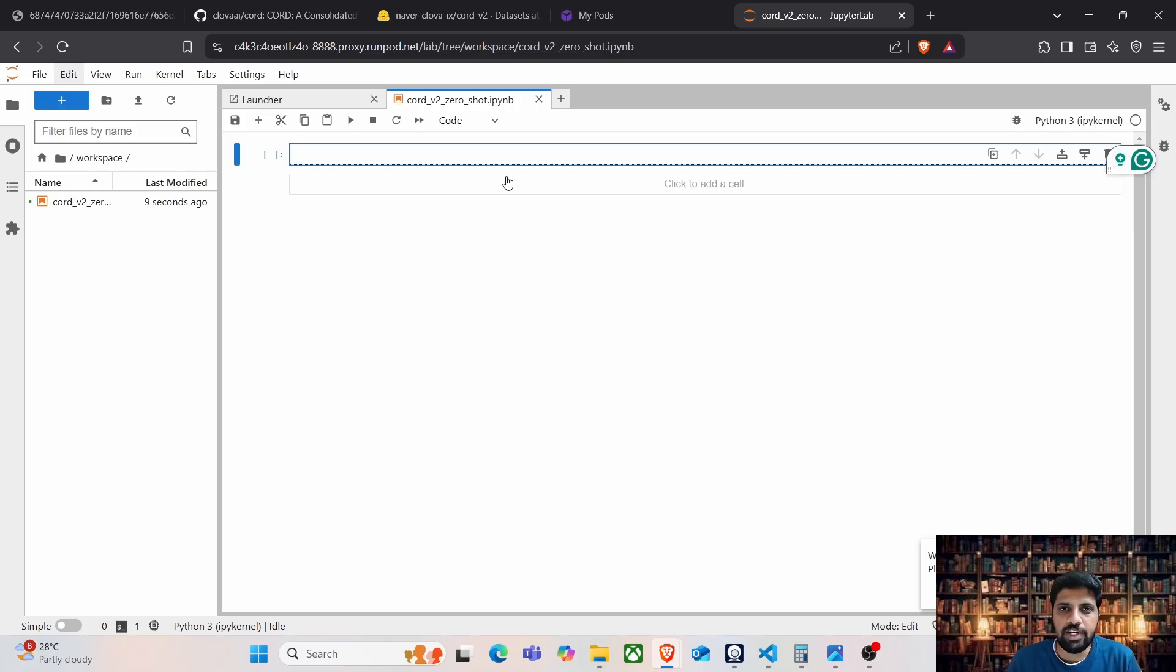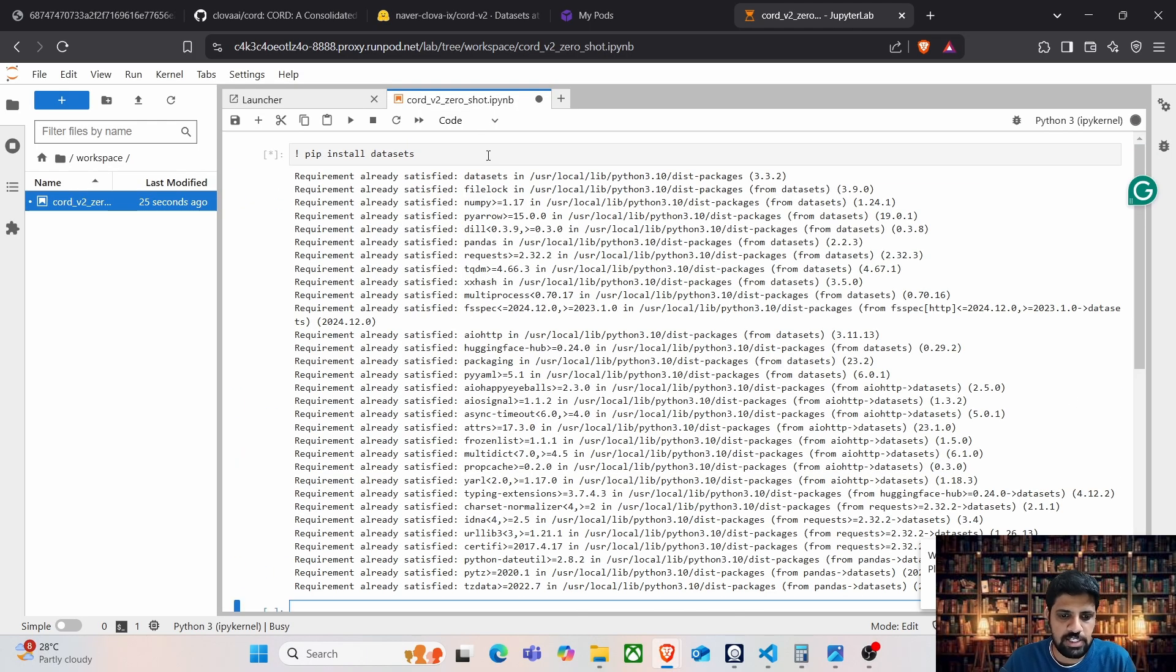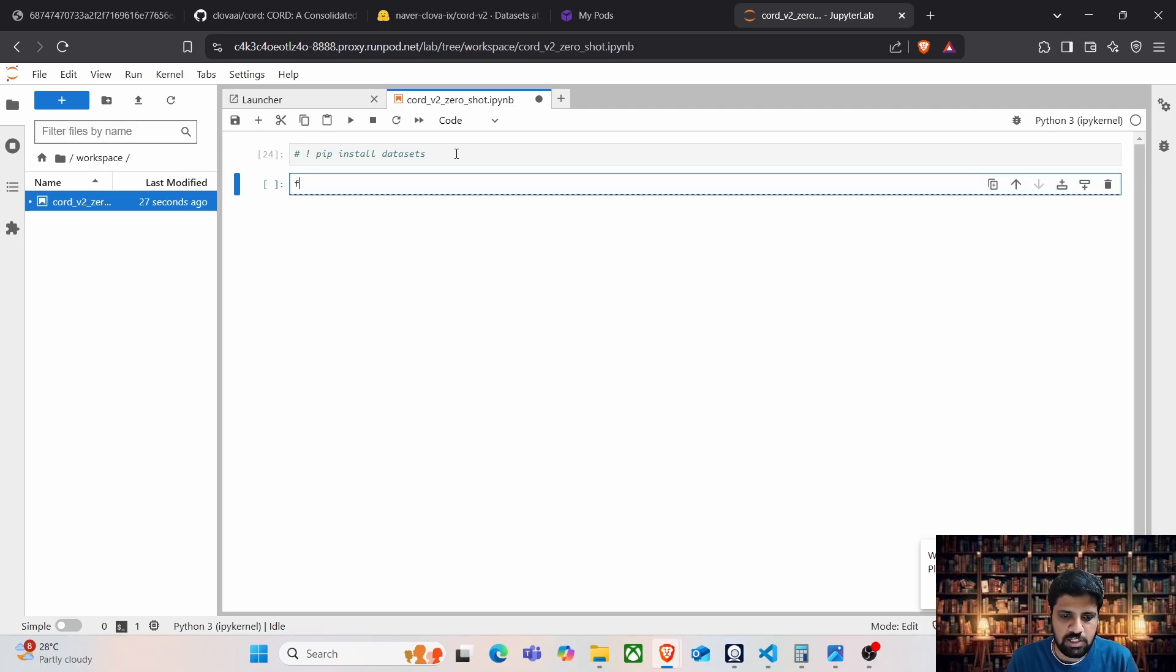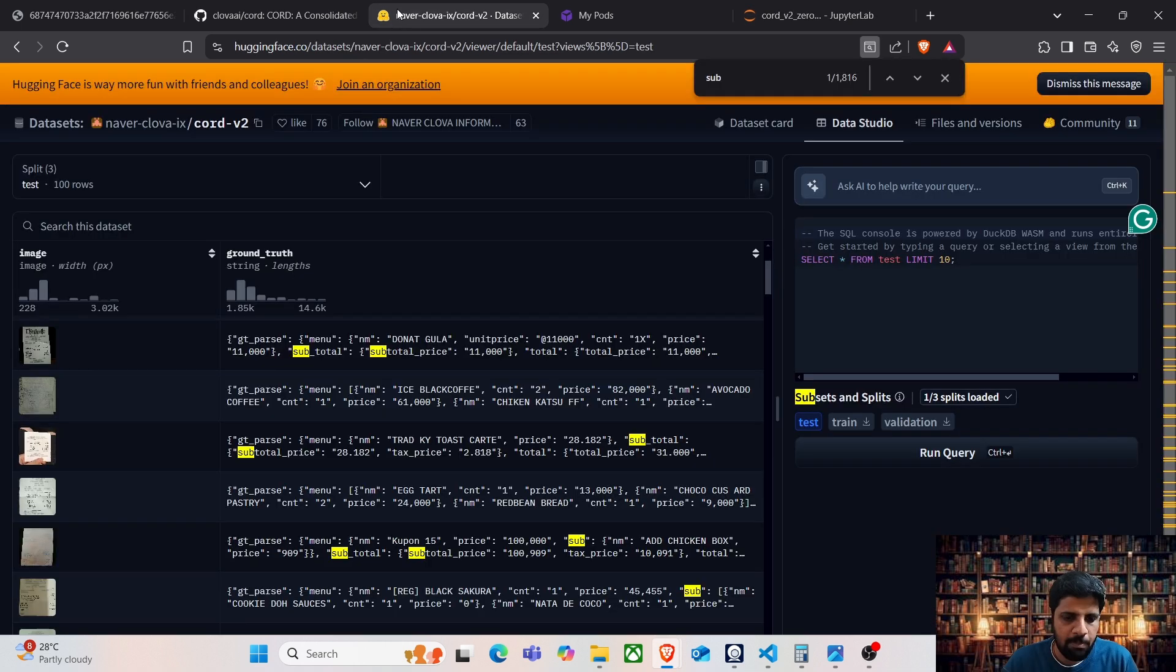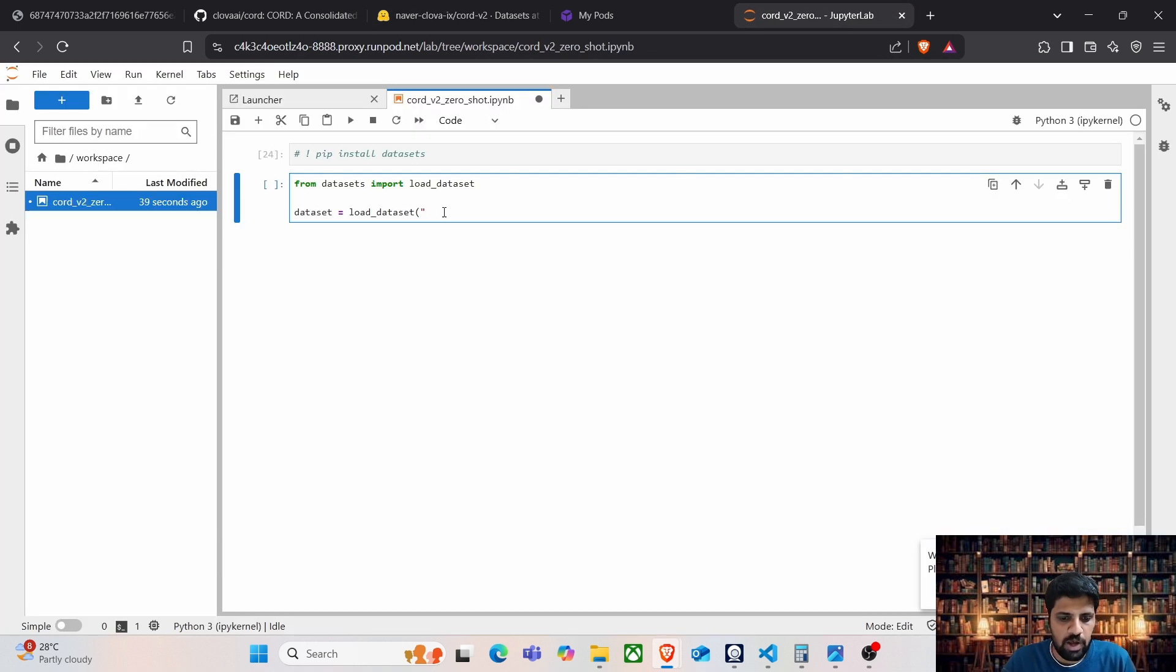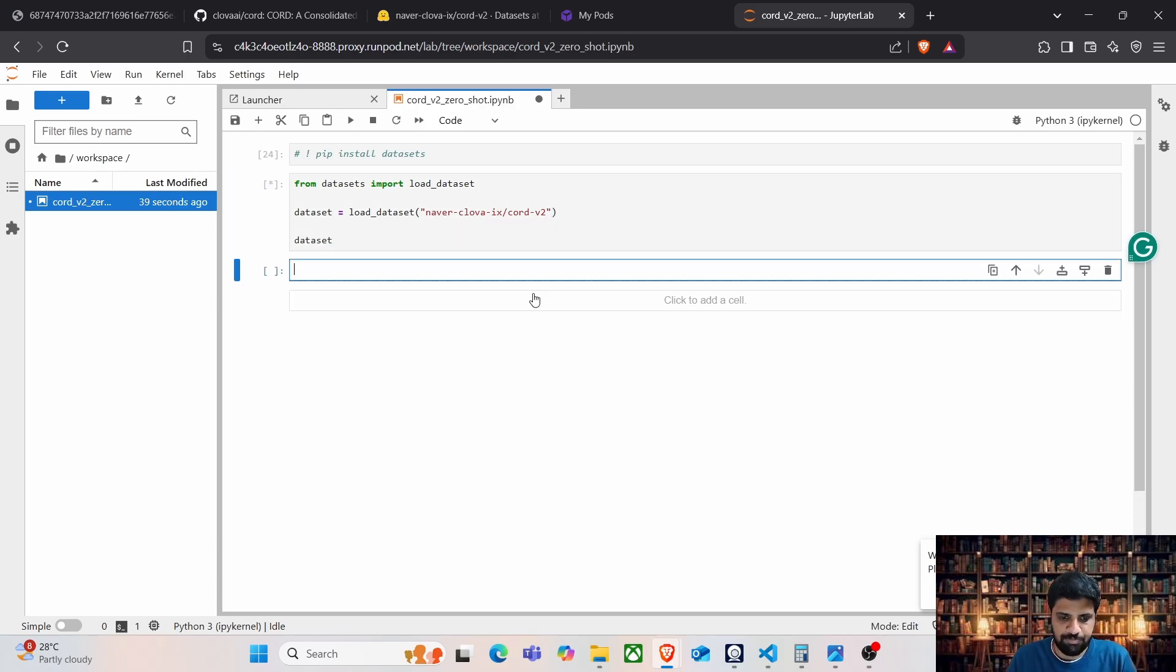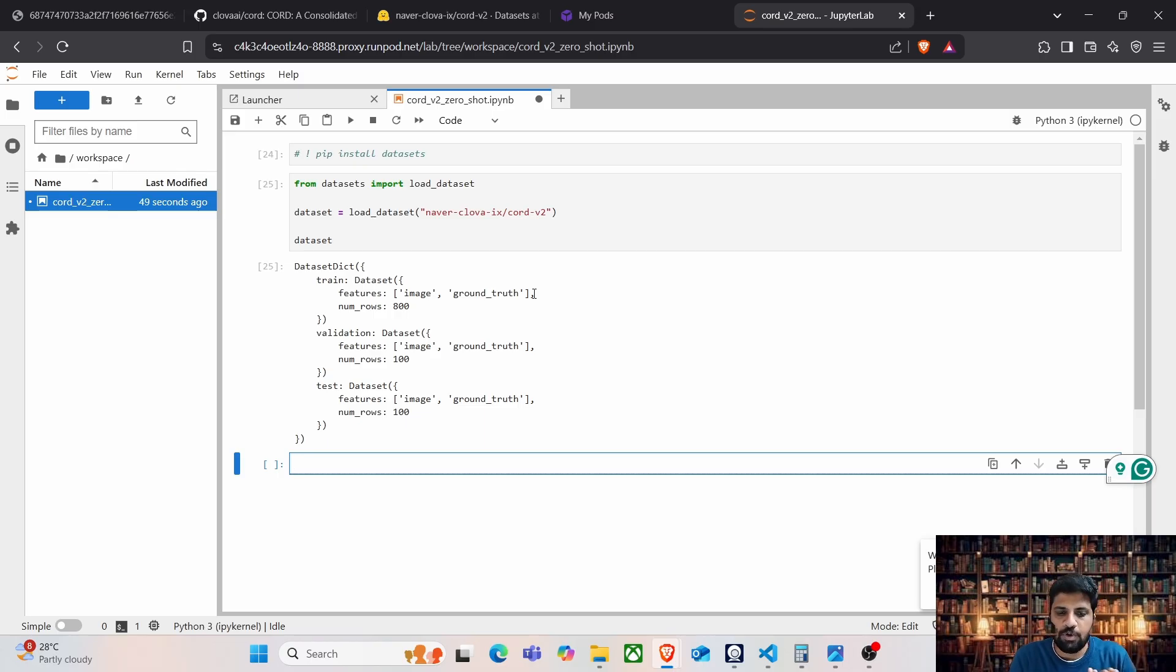Let's go ahead and load the dataset using Hugging Face Datasets module. If the Hugging Face Datasets module is not present in your computer, make sure to install it. Once it is installed, from datasets import load dataset. We are going to copy the Hugging Face CORD v2 dataset URI, paste it here and let's print the dataset. The dataset contains 1000 images which has been split into 800 images for train, 100 for validation and 100 for test.